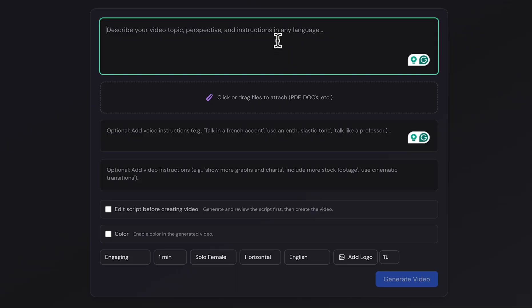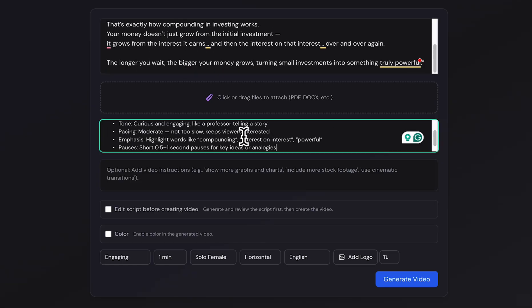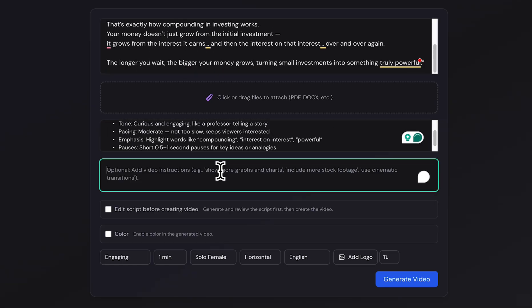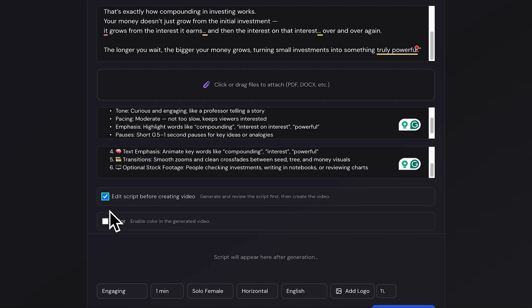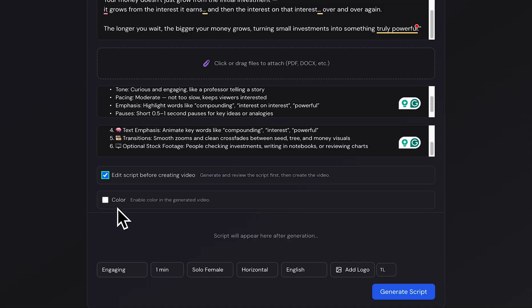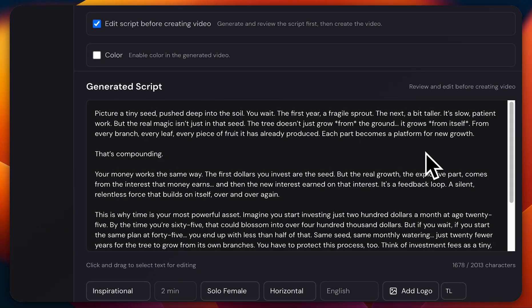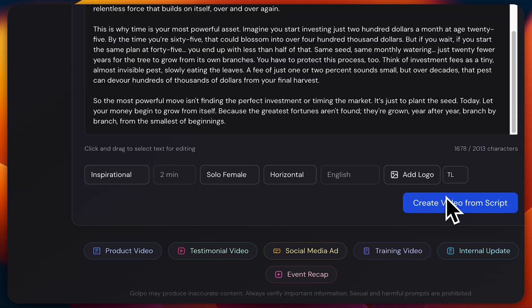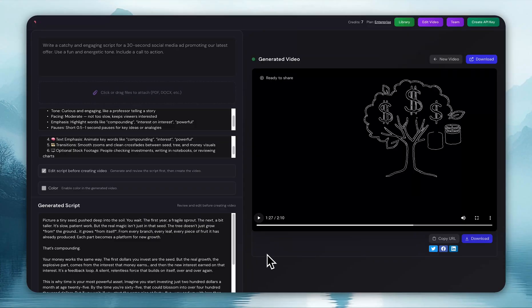Now let's try creating one more video. This time, it's about how compounding works in investing. Just like before, I'll follow the exact same steps. But this time, I'll select a black and white theme, set the video length to two minutes, and hit generate video. And our second video is ready. Let's play it.